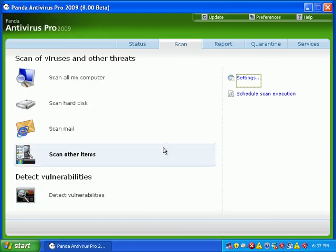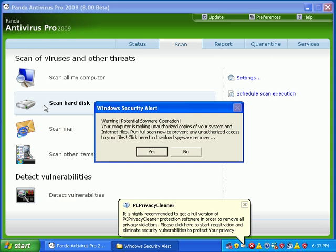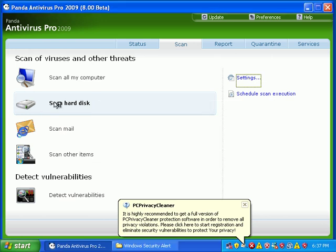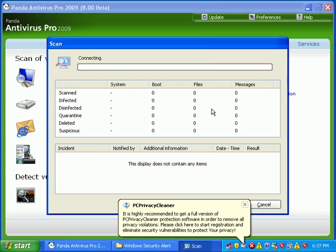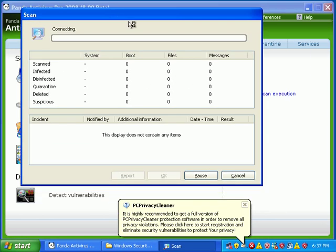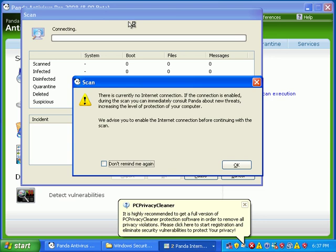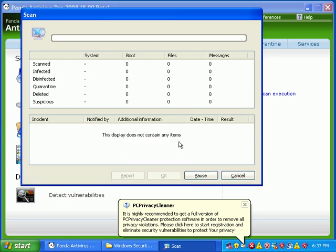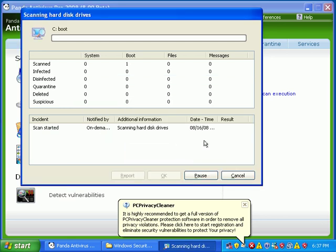I'm going to go ahead and hit scan. I don't really care about that. So, scan the whole system. Let's see what we find.